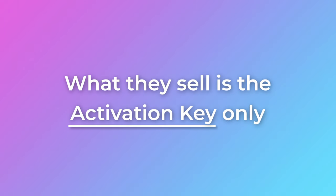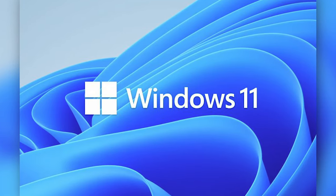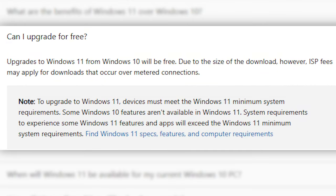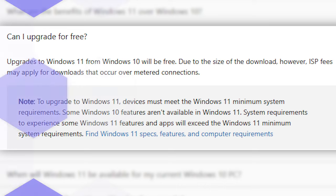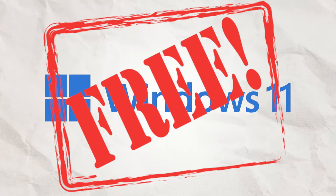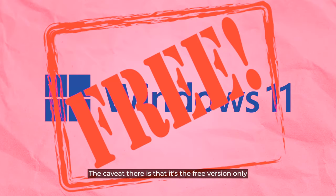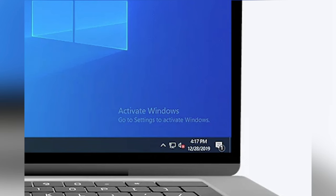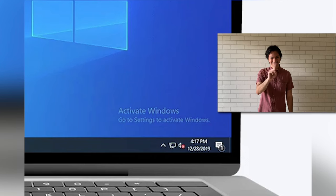CDKey — hindi nila binibenta yung installer. Ang binibenta nila is the activation key. For those who don't know, Windows 10 and Windows 11 are basically free. You can download the installer or the ISO from the Microsoft website, create a bootable drive, and install Windows on your machine. That's basically free. The caveat is the free version has limitations, and the most egregious one is the dreaded watermark that never goes away. So if you want to get rid of that, or use the pro versions, you do need an activation key.